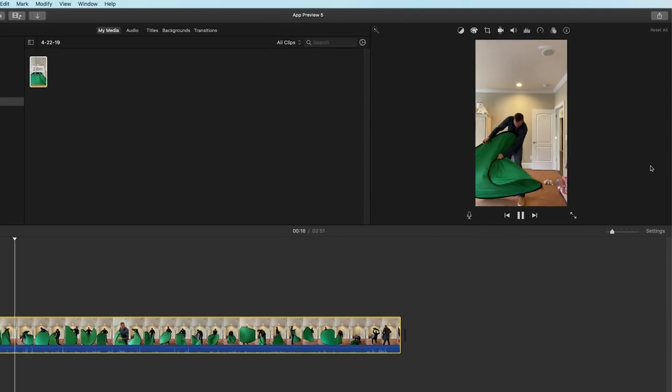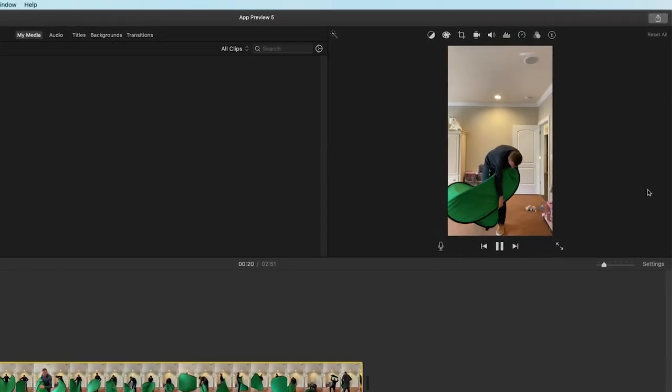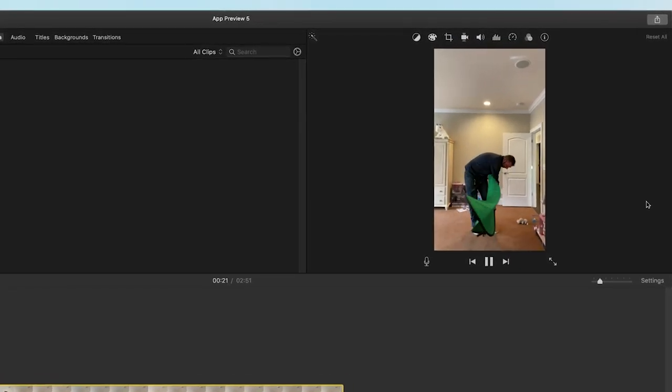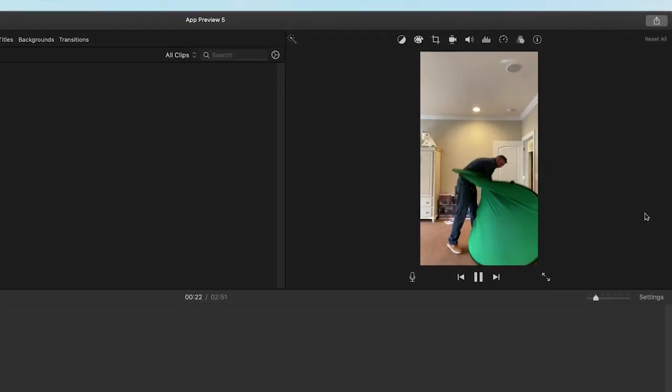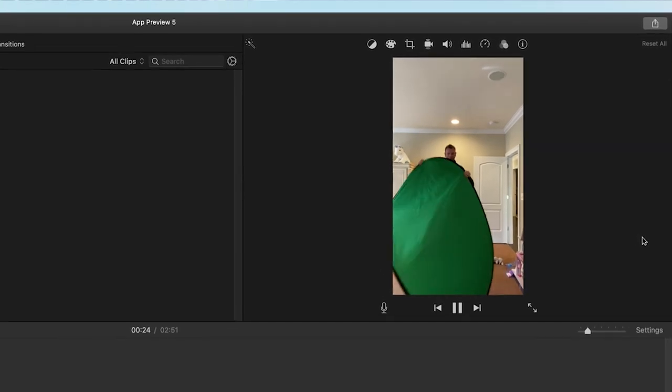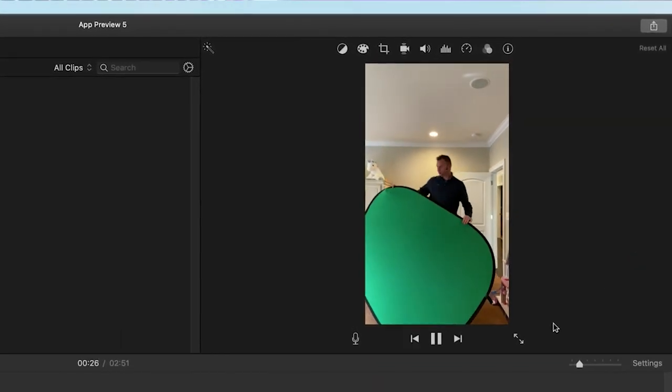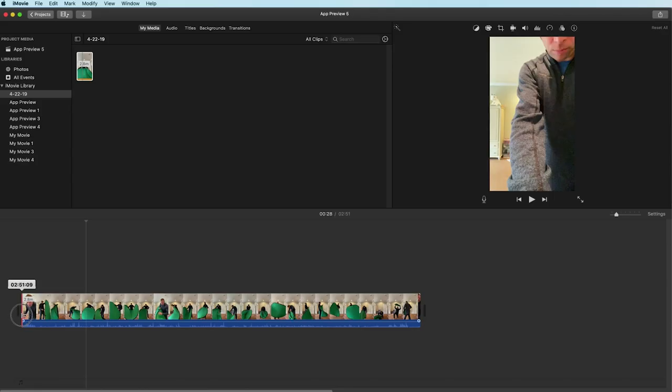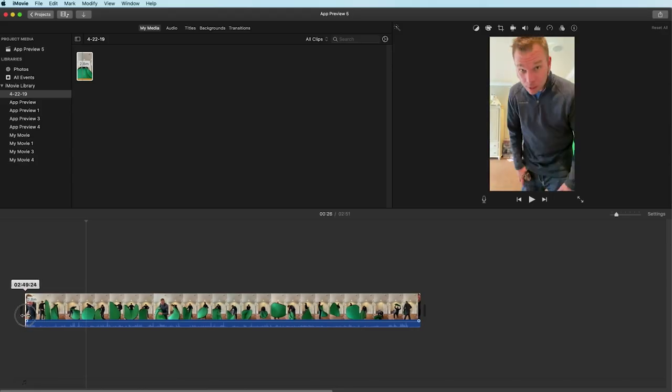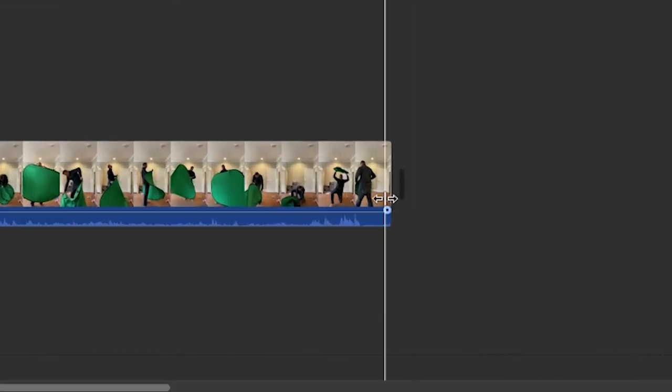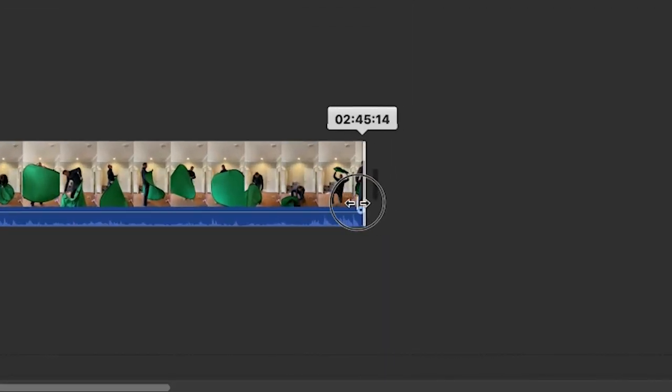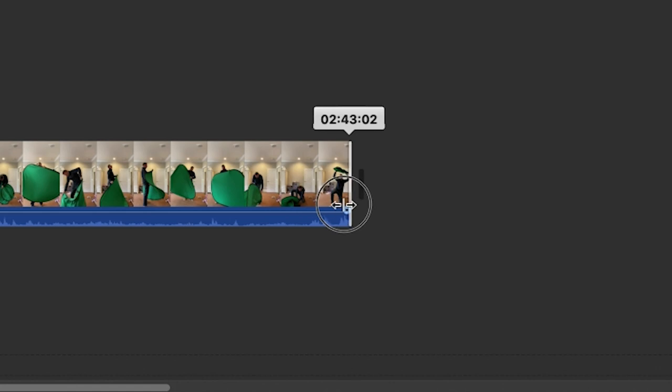Now this is the video I recorded last week showing me attempting to fold a portable green screen and for those of you who own a portable green screen you definitely know the challenge of folding these things. So you'll simply continue to edit your video as you normally would inside iMovie, adding more clips, applying effects and titles.